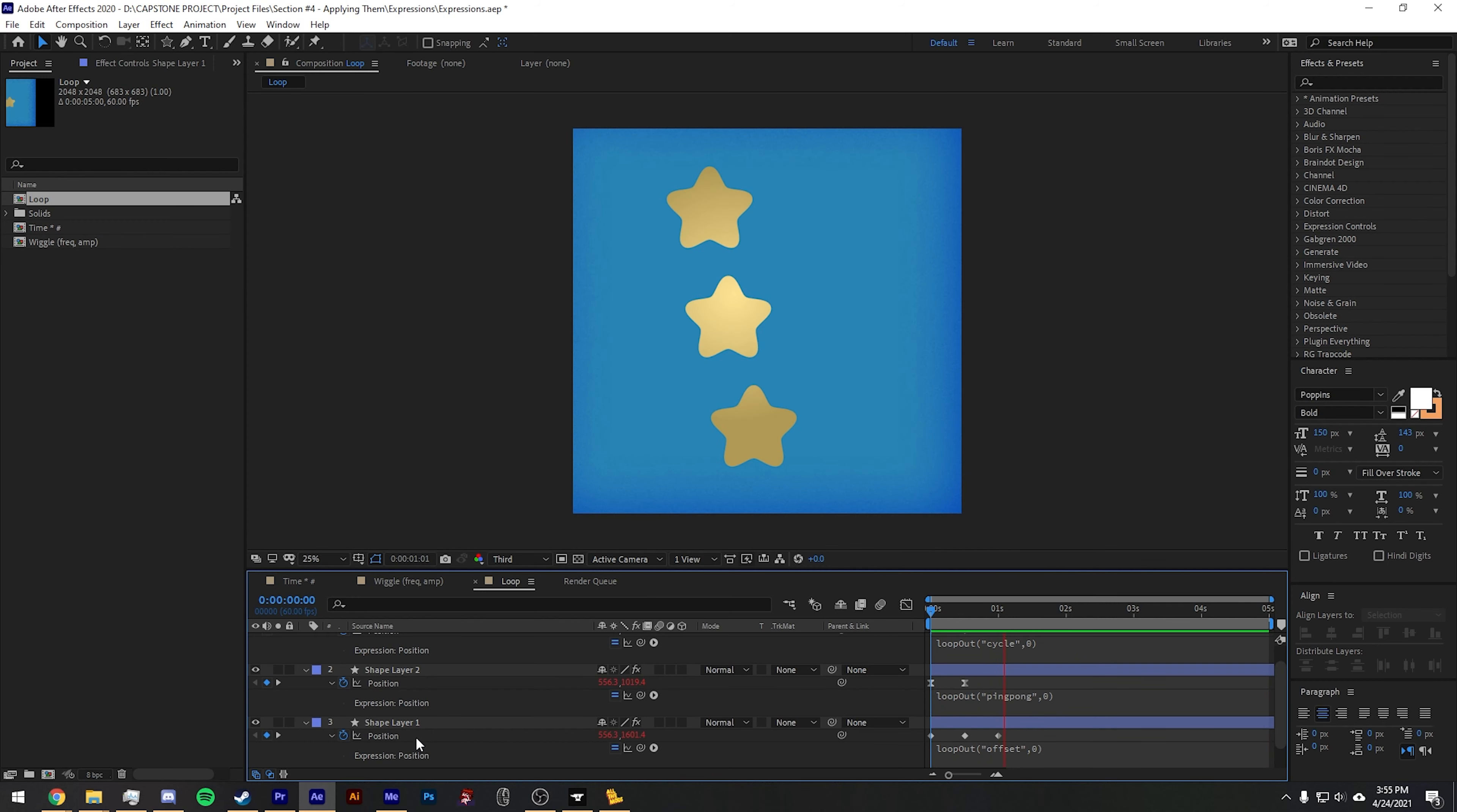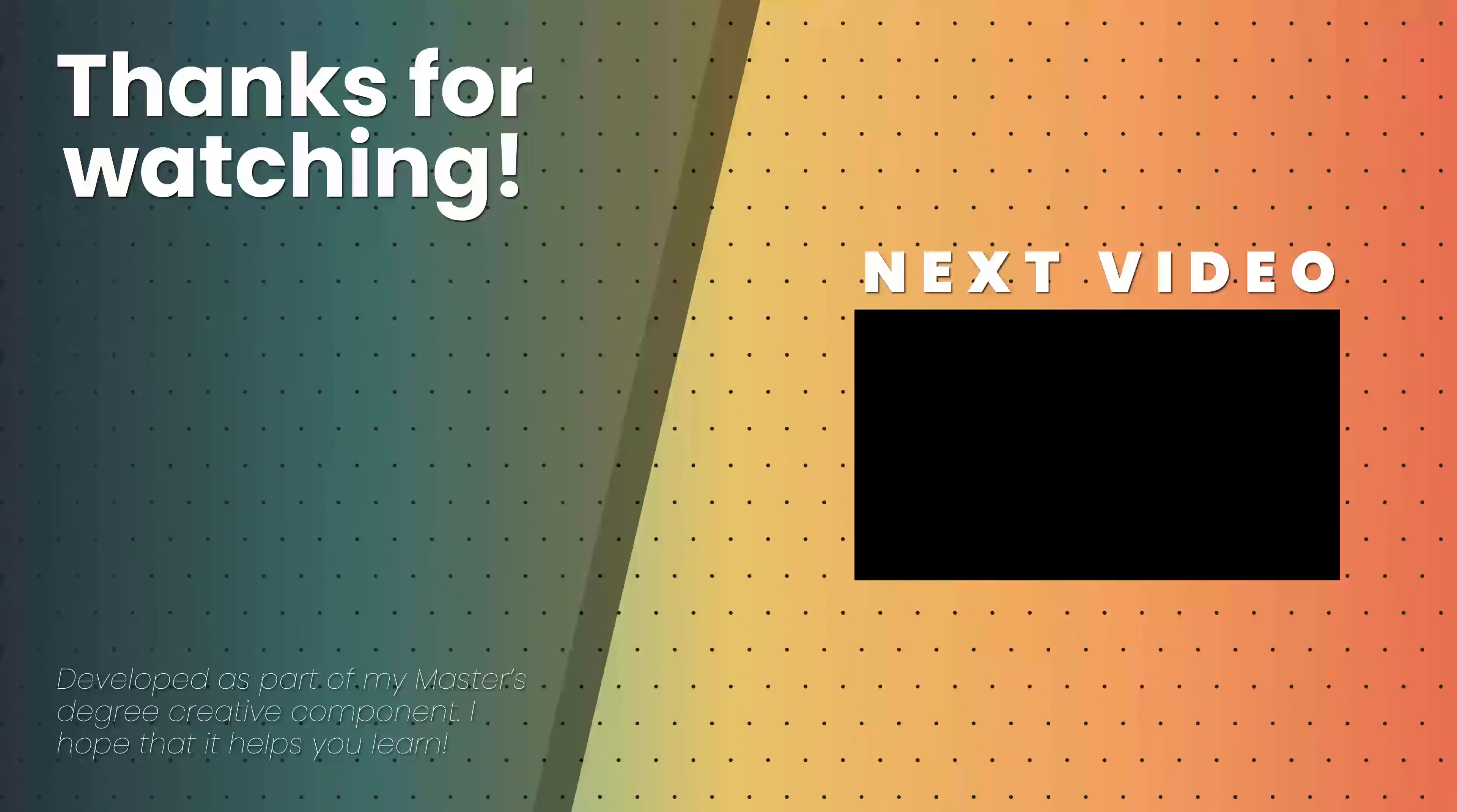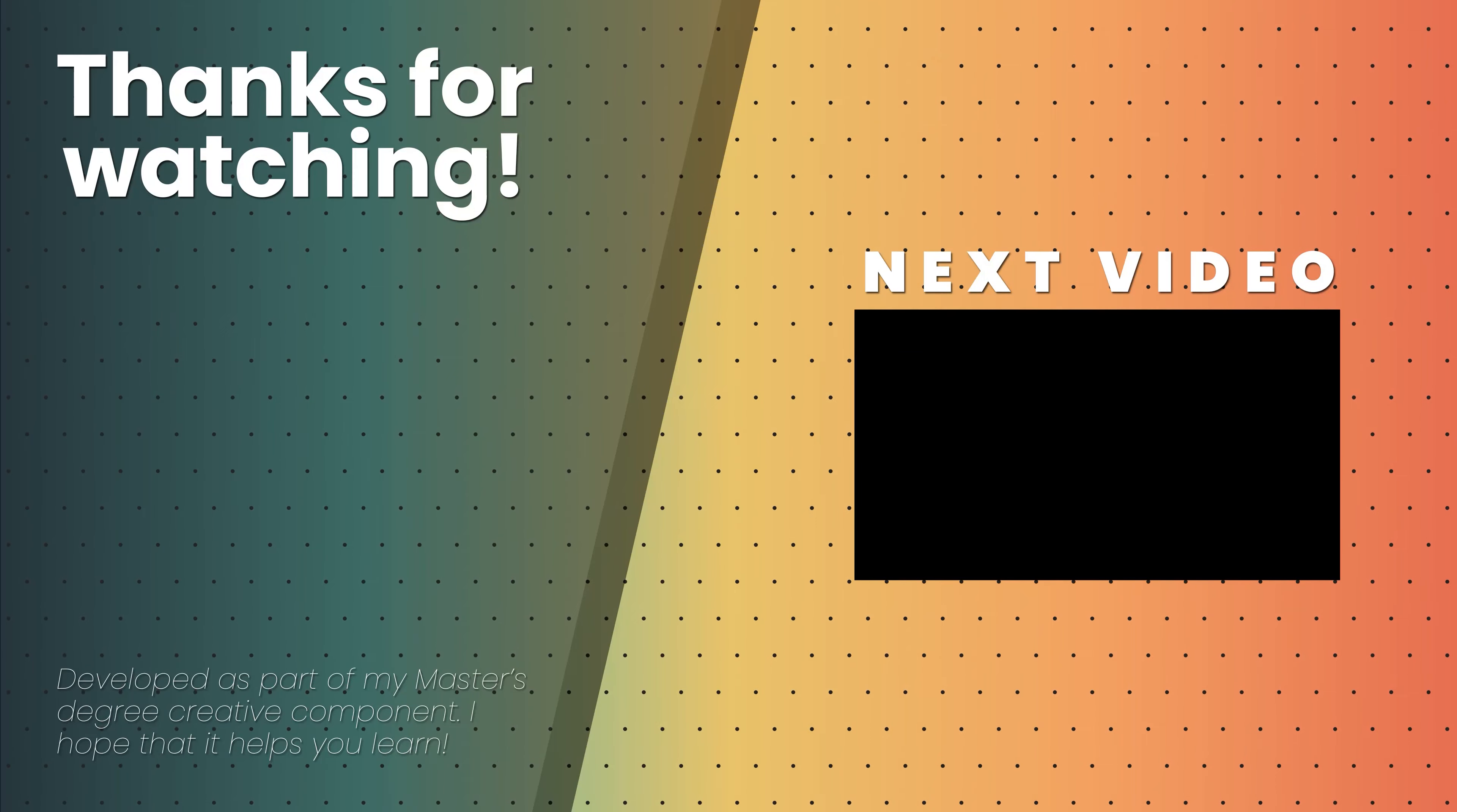You can do this with a lot of other properties. It's just up to you for what you want to use it for. Thanks and see you in the next video.